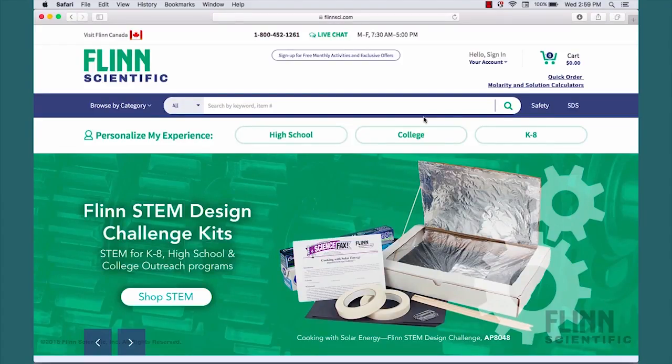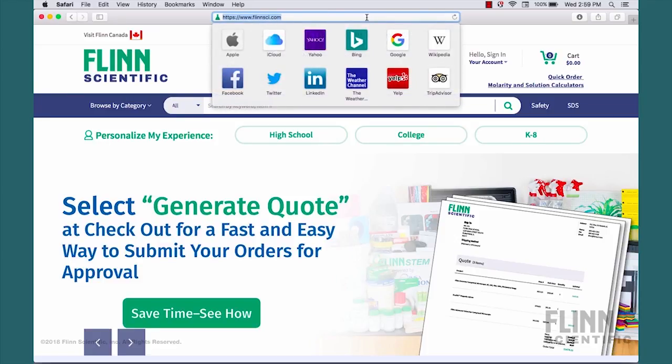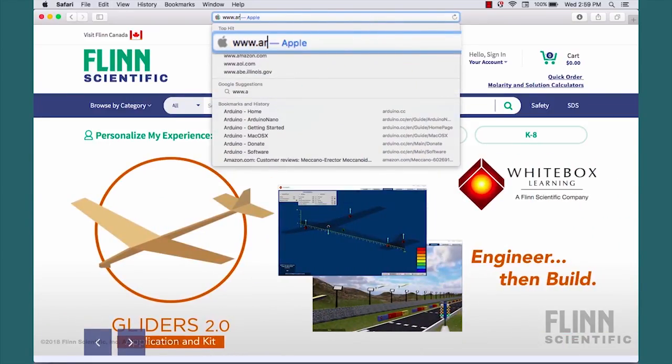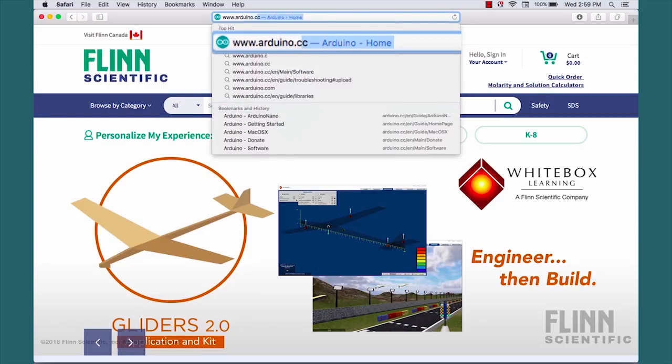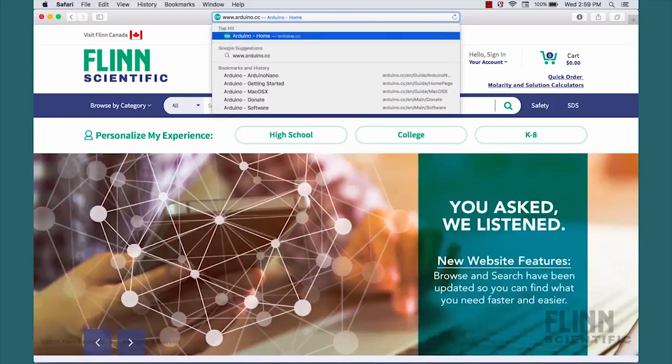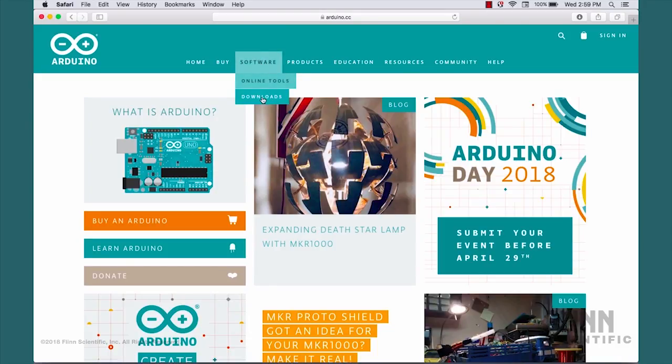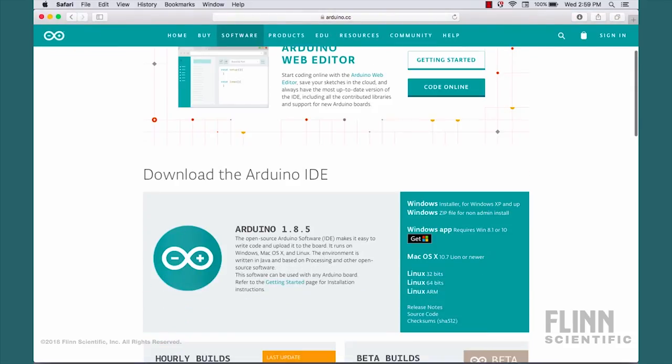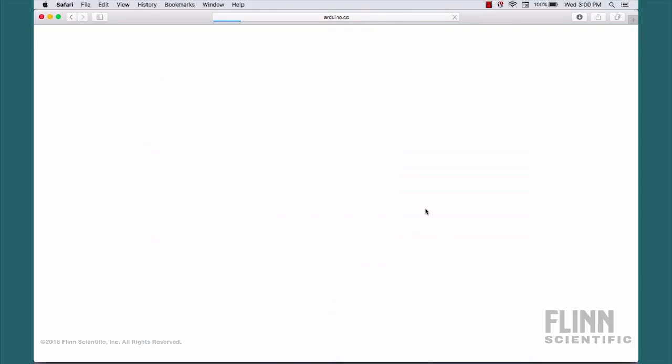In order to interface and start programming your Arduino, you'll need to open your web browser and go to www.arduino.cc. Once here, you'll want to go to Software and click Downloads. Scroll down and select the appropriate software for your machine. In this case, we're using a Mac, so we'd click Mac OS X. Here you have the option of making a donation to the Arduino group or just downloading.